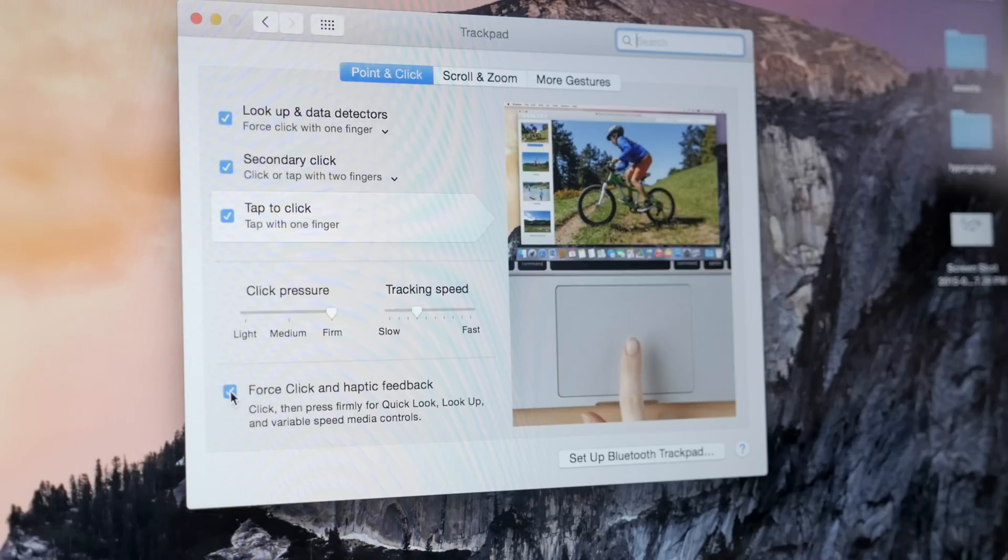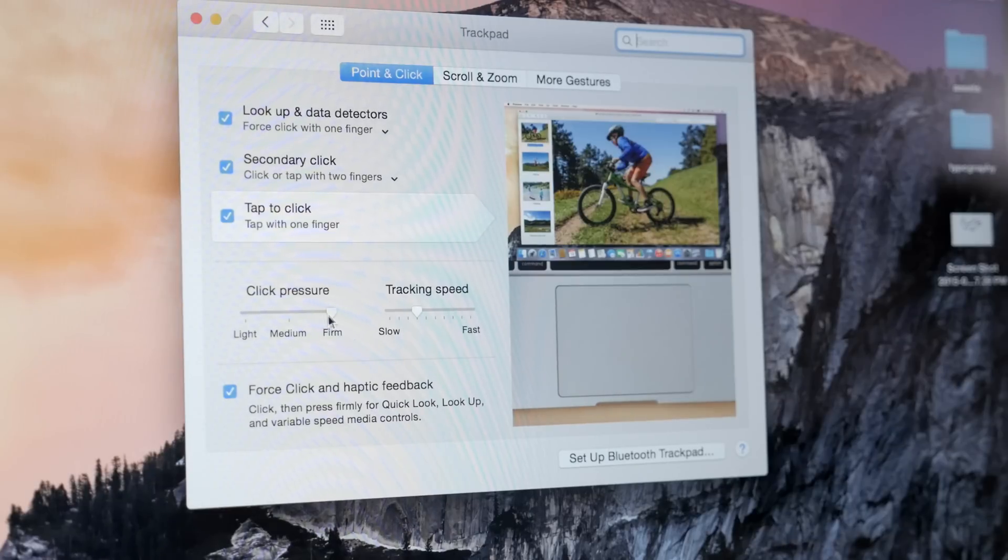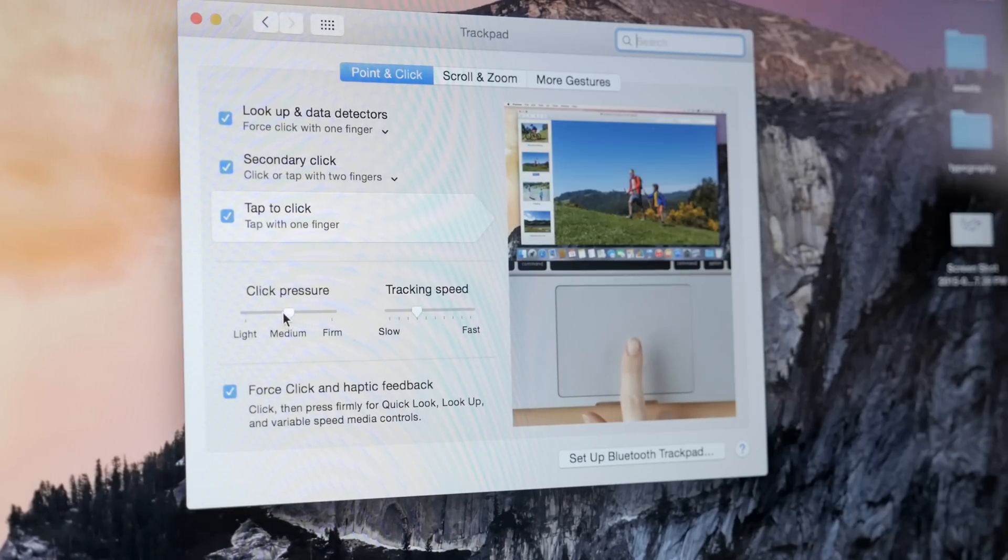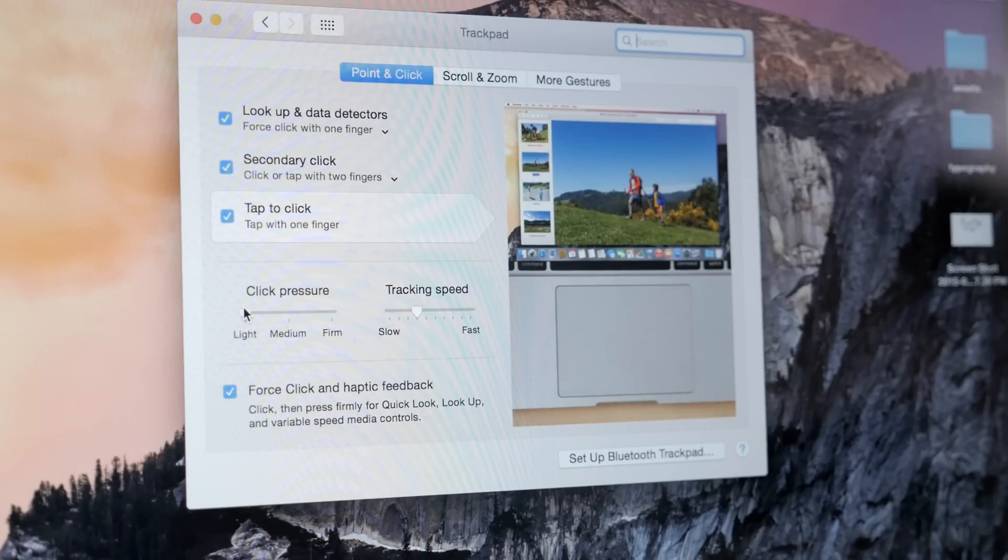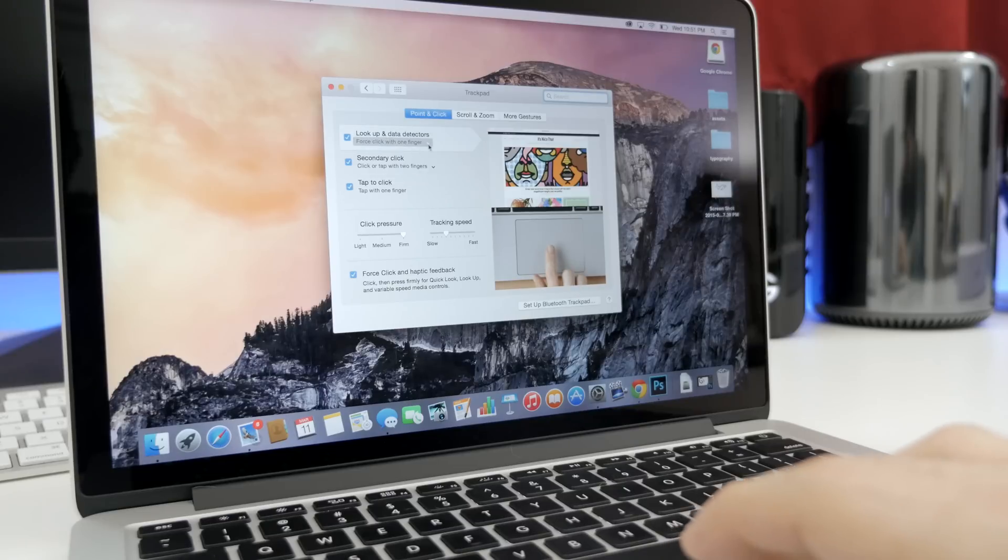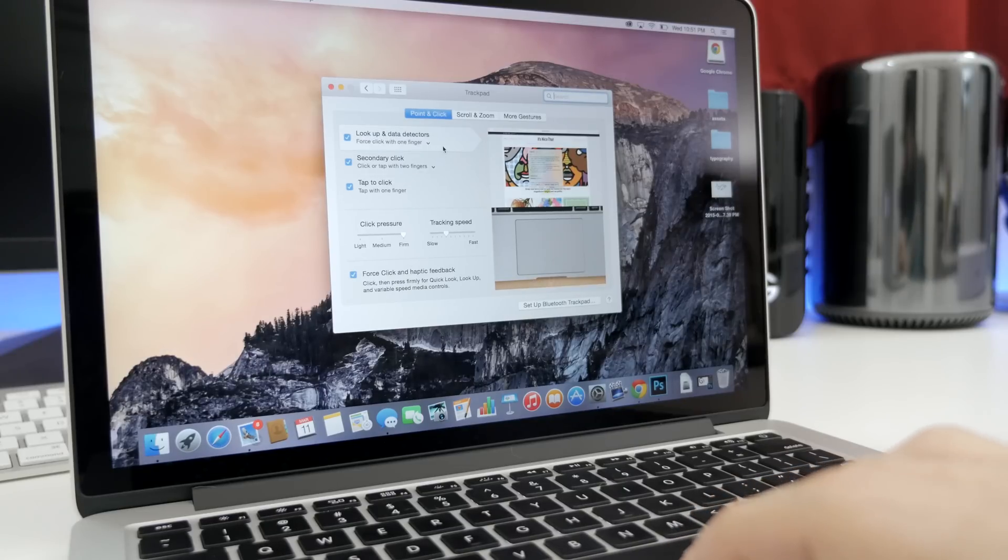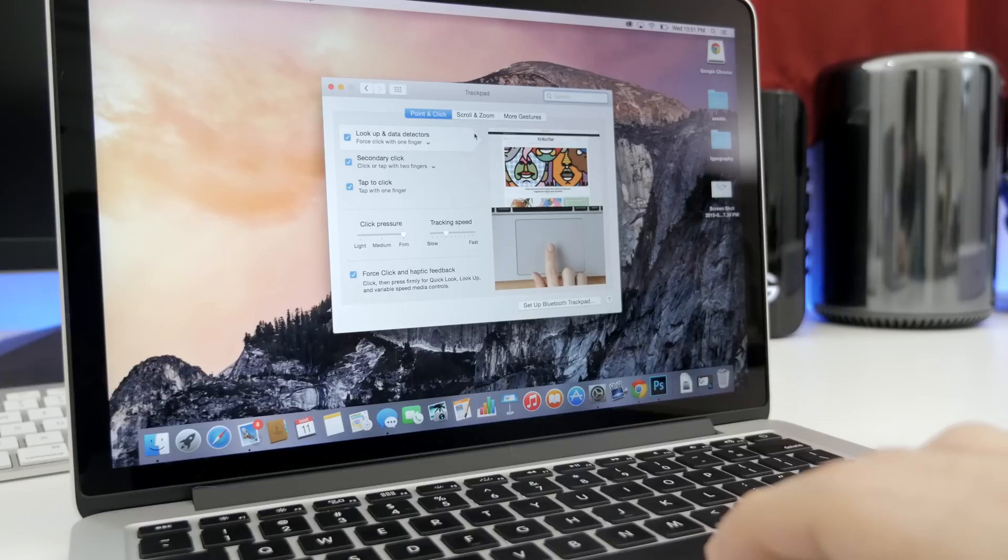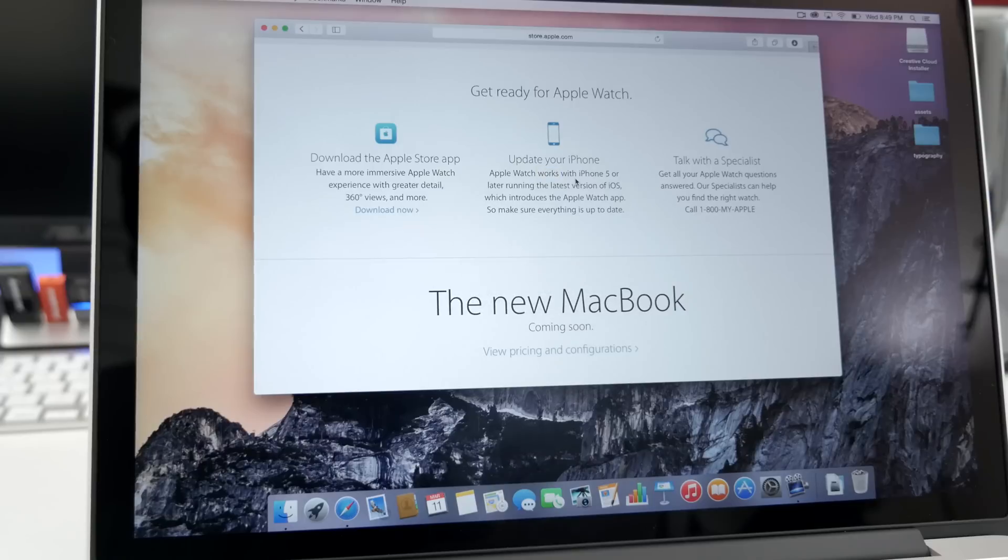If you click and continue to press, the trackpad will sense the pressure being applied, and OS X will initiate what is called a Force Click. This new feature will allow you to do different things with different data within different apps. So it's going to be different all across the board, but if you want to find out more about the Force Click actions that I've discovered, I've actually made a new video on it, which I will link down below.